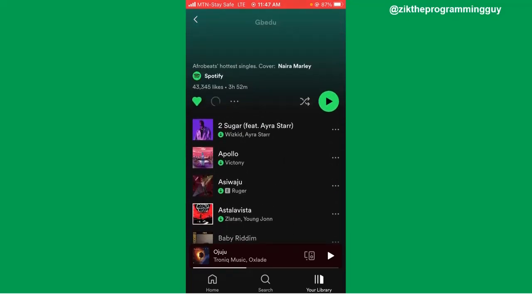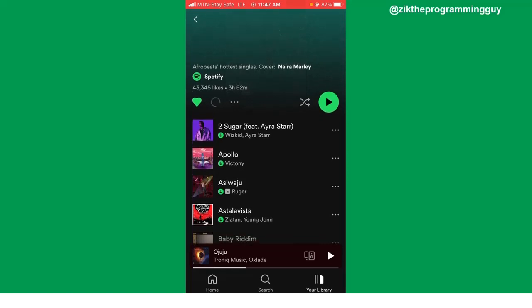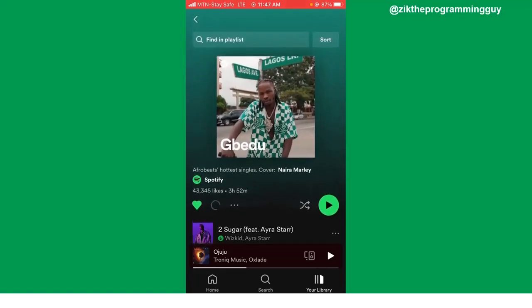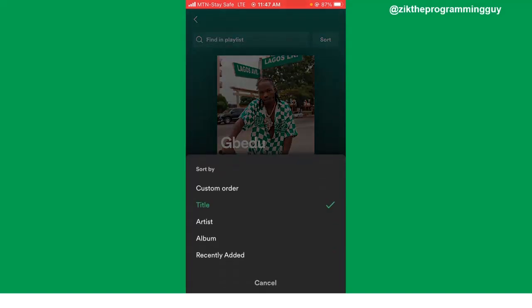If I want to change the display order, I just have to scroll all the way up. You'll get a 'Sort' option on the right-hand side. Click on that sort option and you can now change the display order of this playlist.